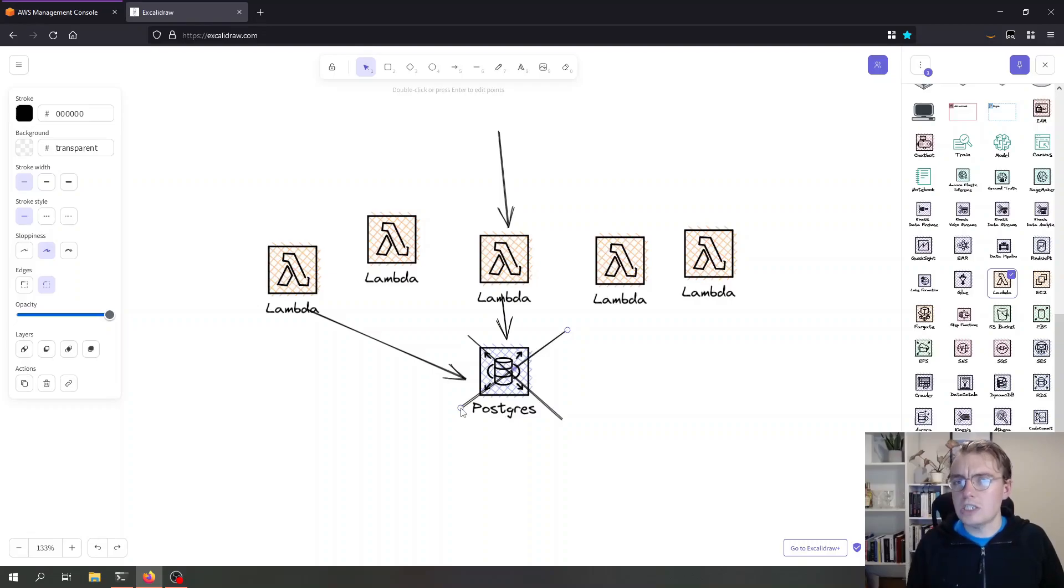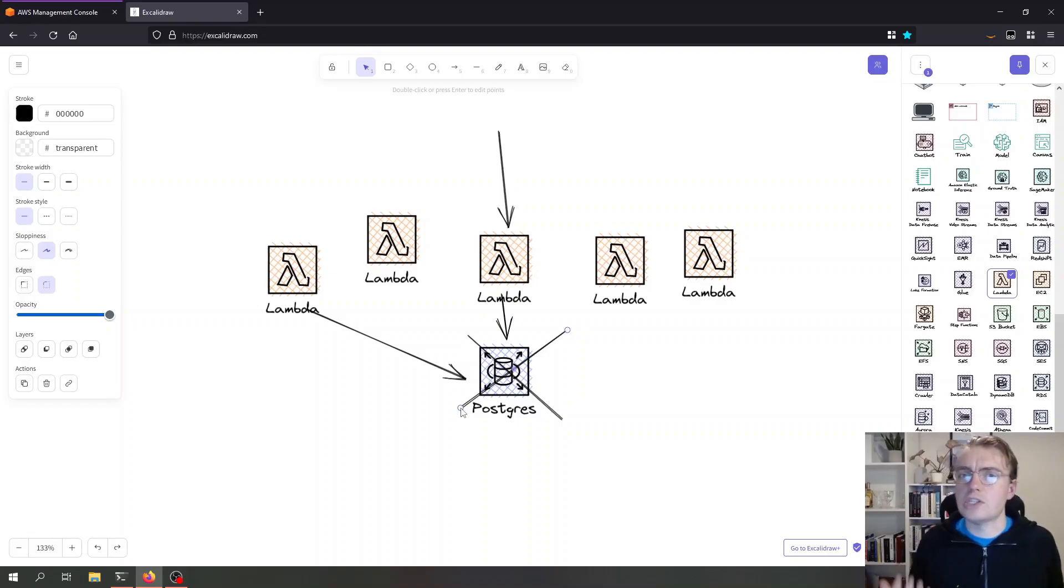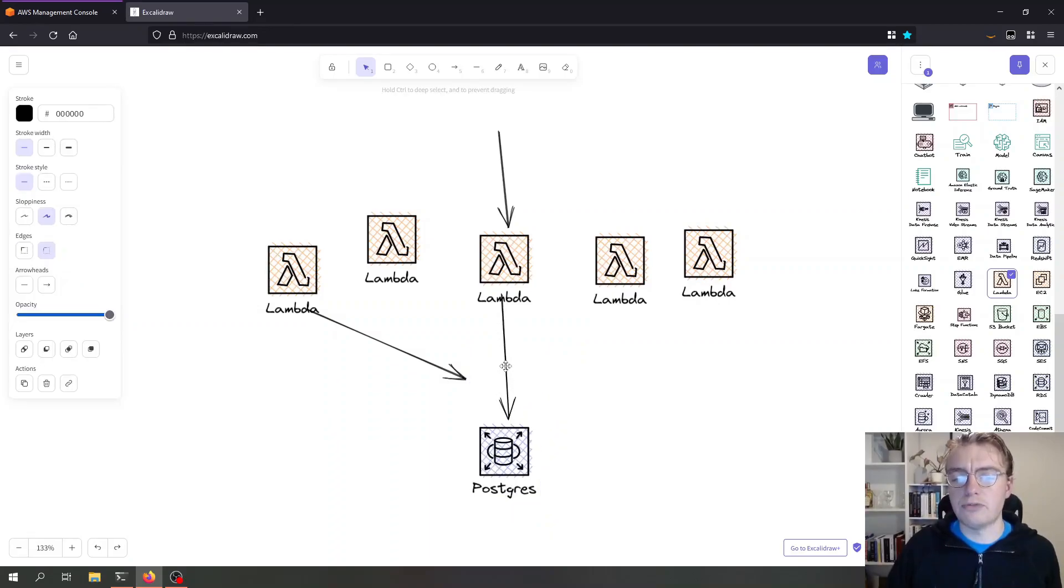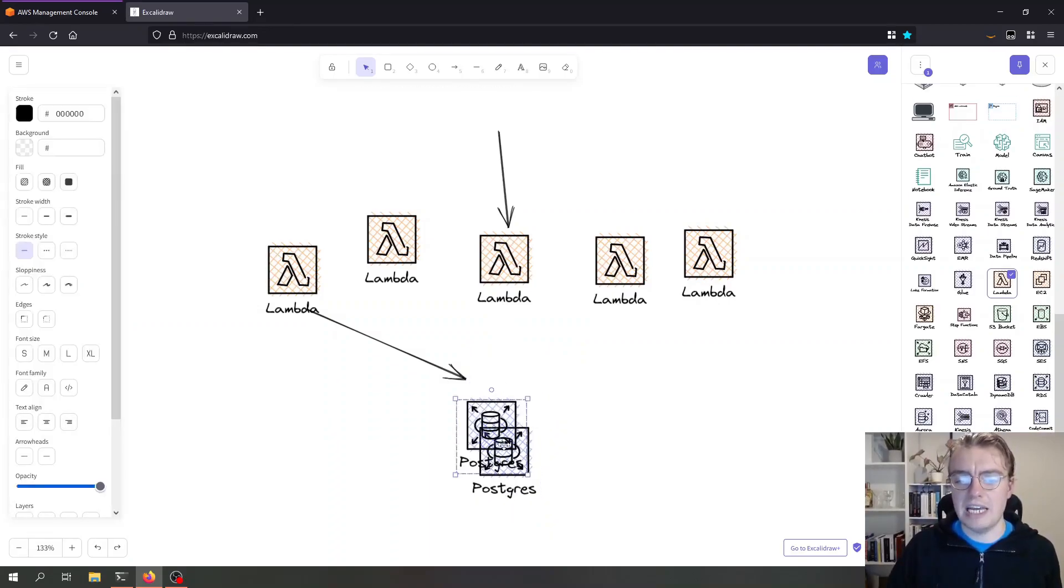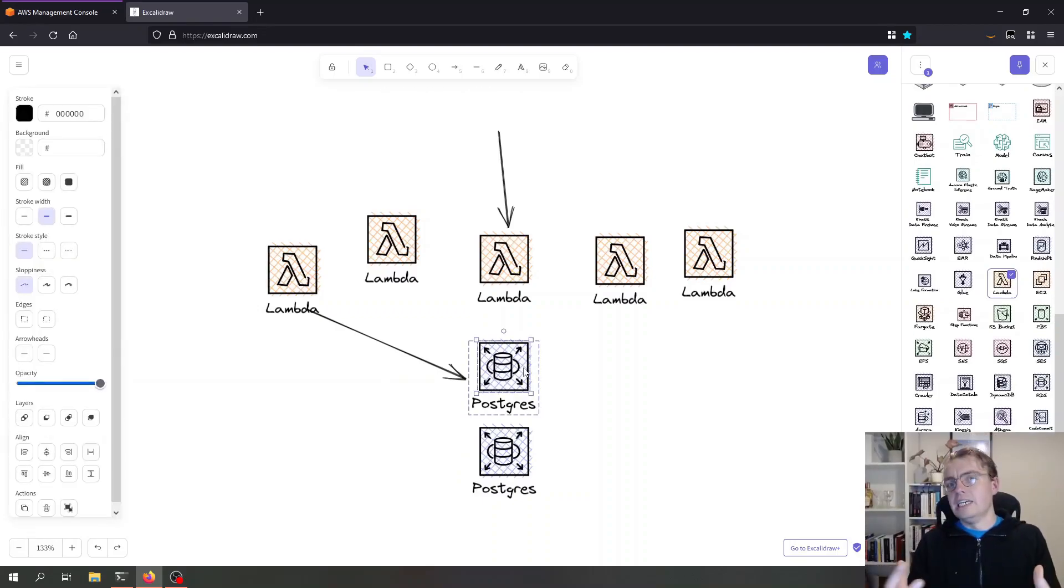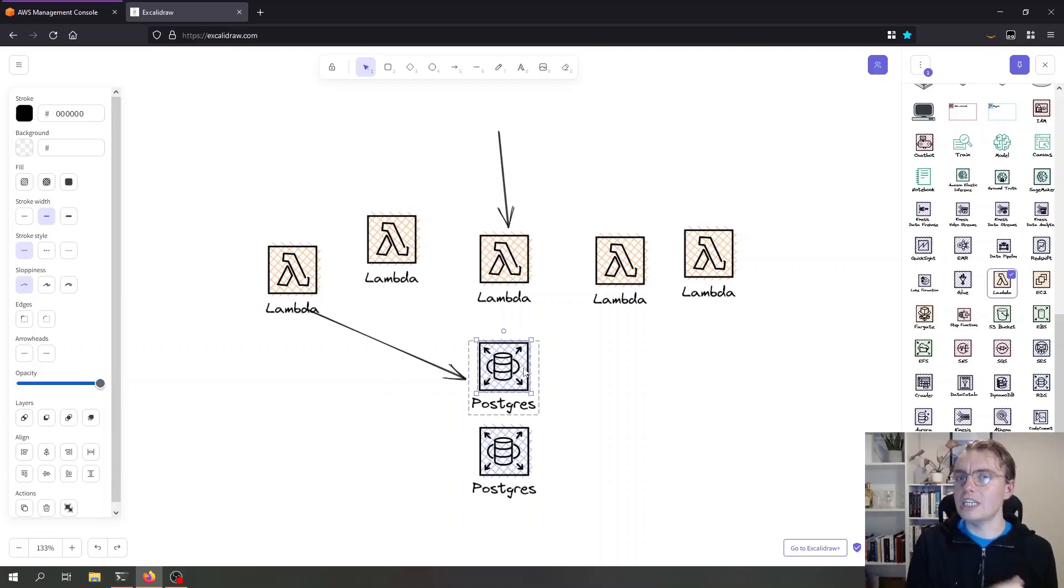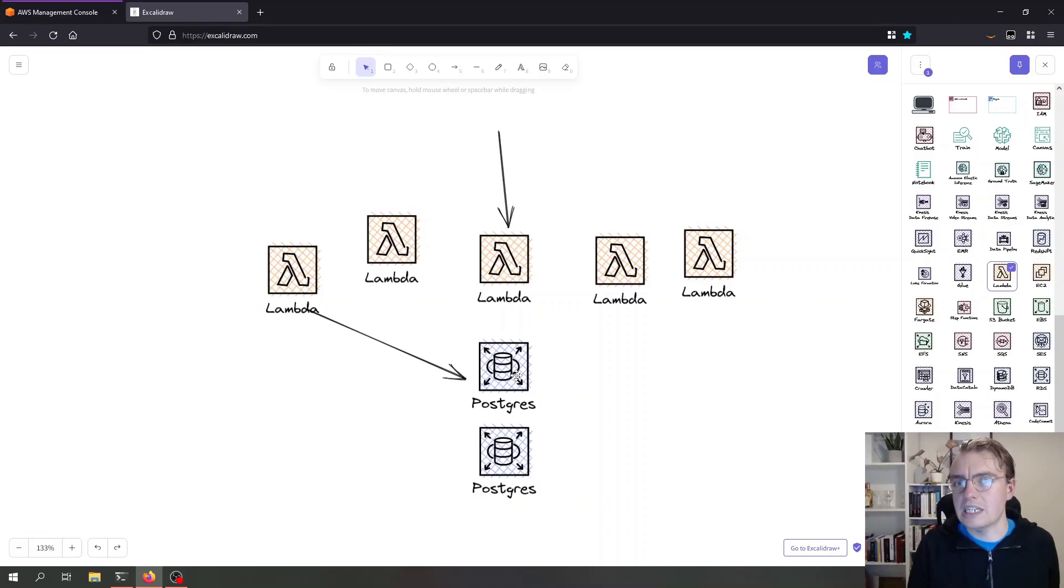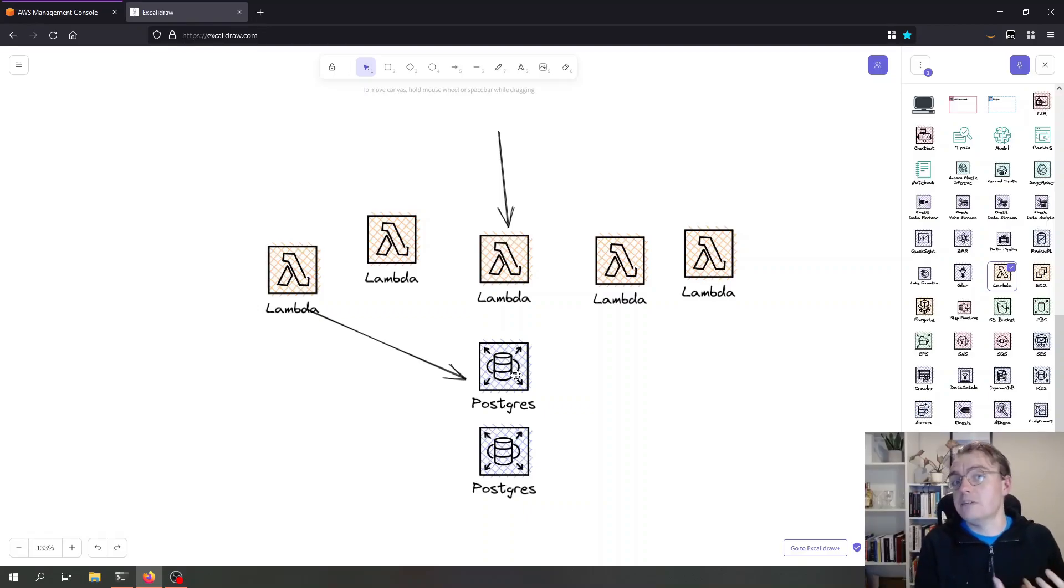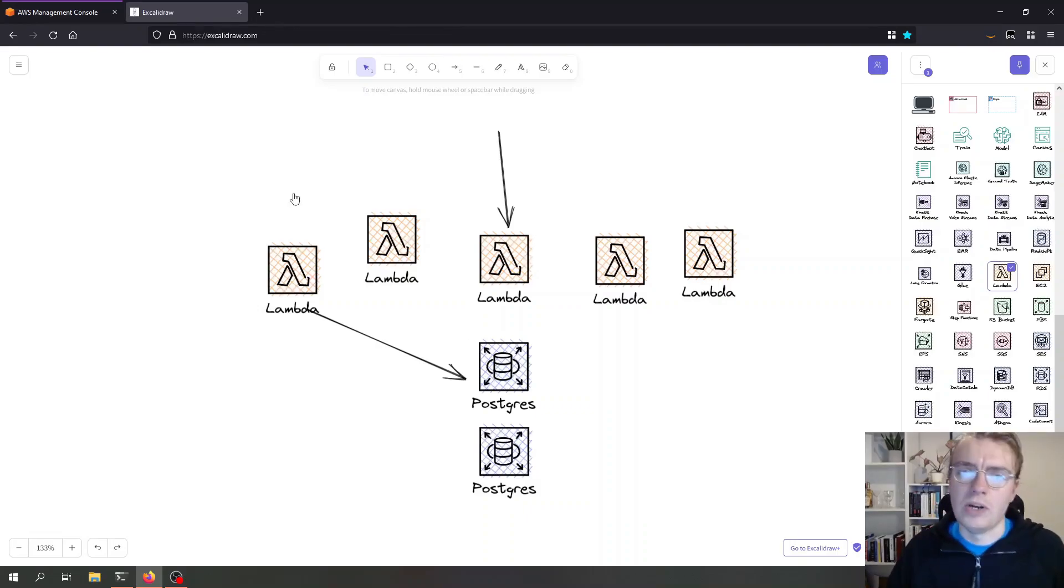So how can we solve this? Well thankfully AWS have thought about this and we have a service called RDS proxy. An RDS proxy allows you to put a layer in front of your actual database which acts as a proxy. Connections are pooled in this proxy and then passed on to the database, which means your Lambda functions can reuse connections that already exist. It also has some other handy features like IAM authentication so you can authenticate against your database with IAM instead of using credentials.